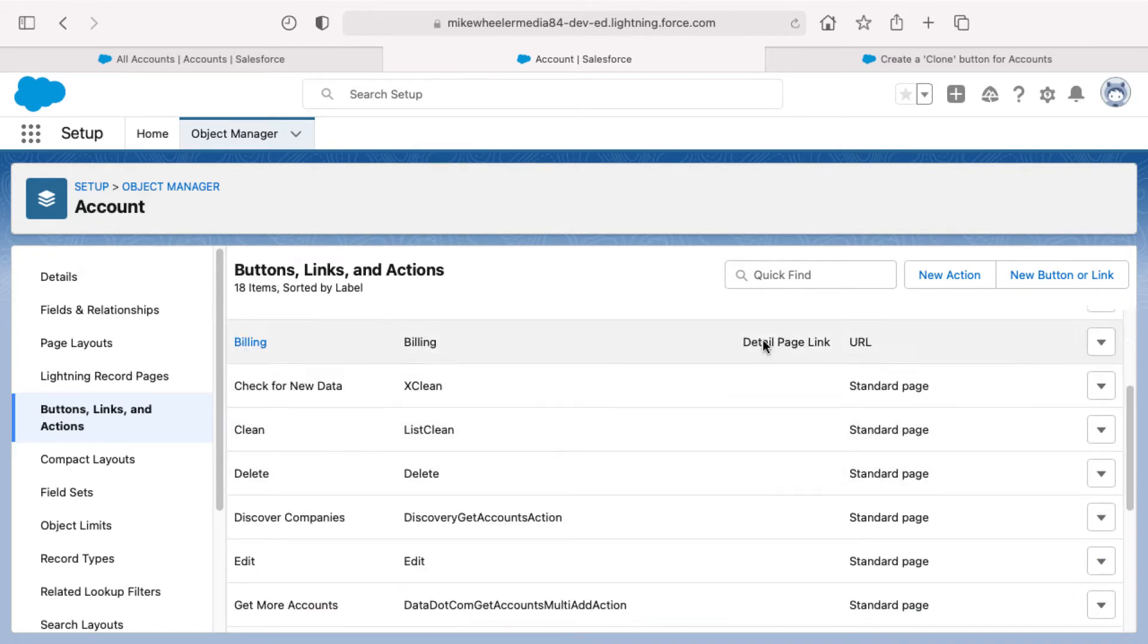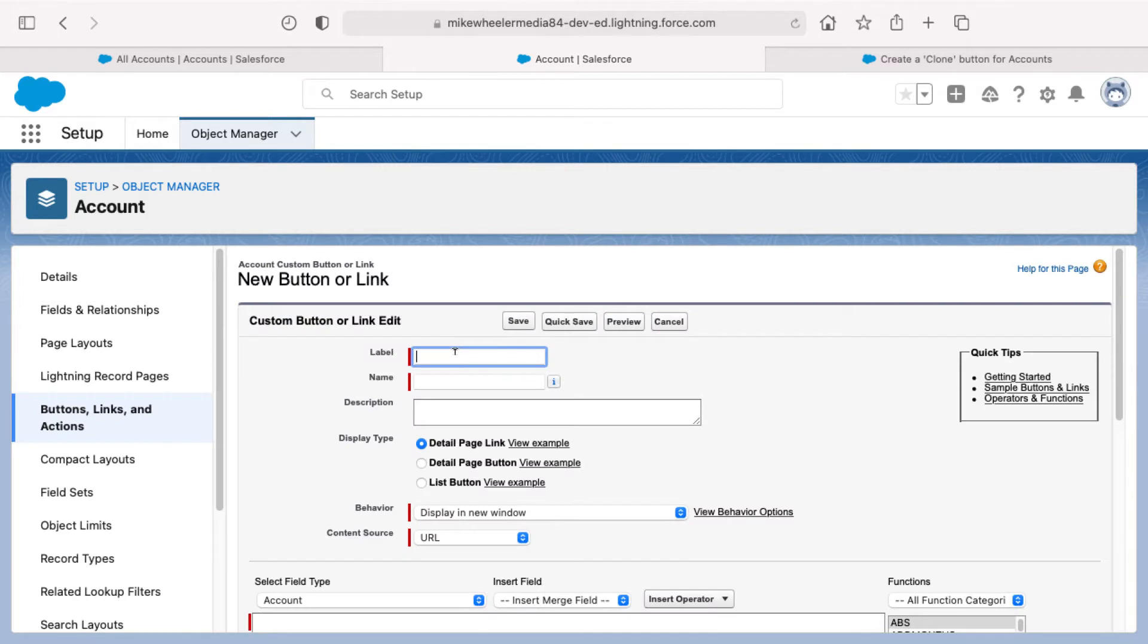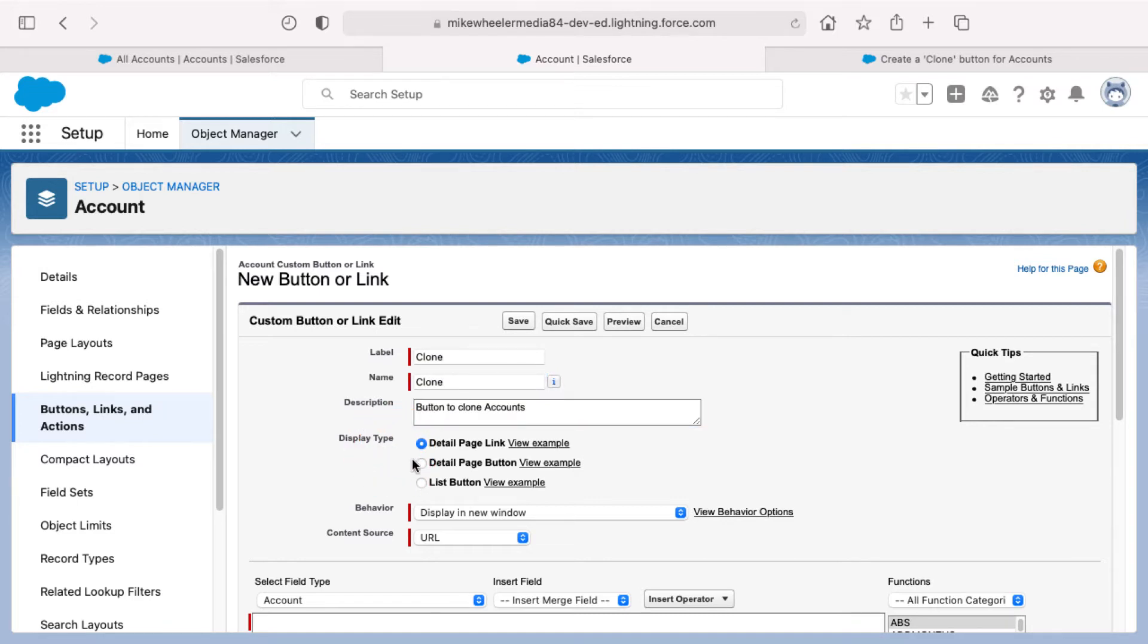So what you need to do is select a new button or link, not a new action, but a new button or link, and then you'll need to label this. You can call it whatever you want, but to be consistent with other objects and functionality, I would recommend you just stick with the word clone. You've got options here for display type and we want to select detail page button.